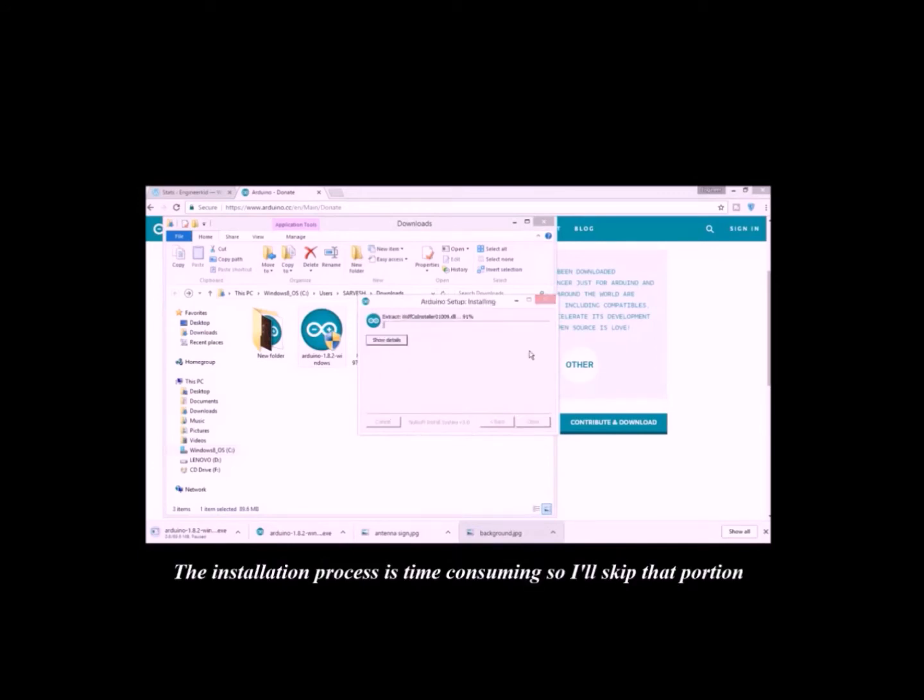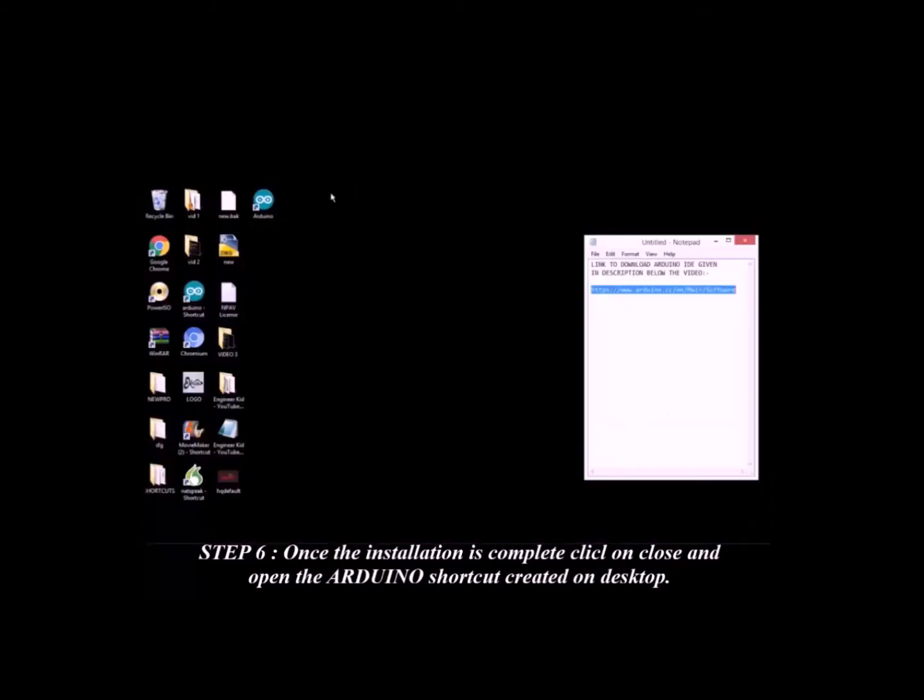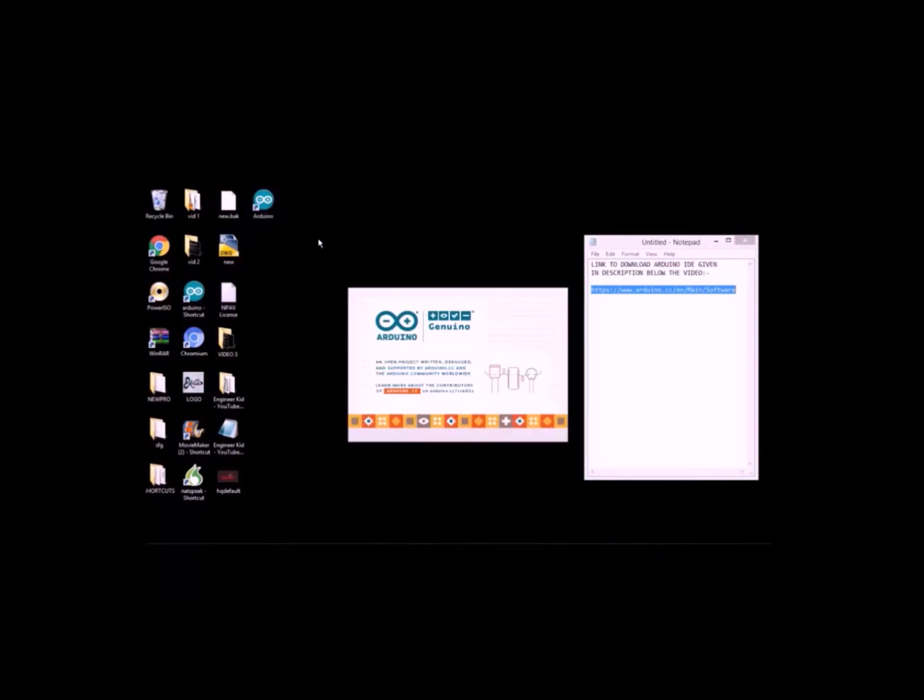The installation process is time consuming, so I'll skip that portion. Step 6: Once the installation is complete, click on Close and open the Arduino shortcut created on desktop.